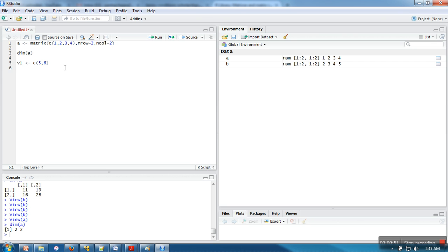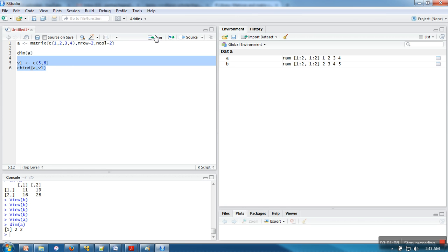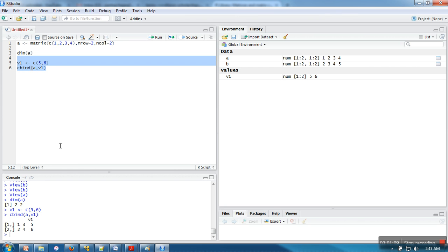Now what I'm going to do is add this vector as a column in matrix A. So I'm going to use cbind — I will pass the first parameter as the matrix and the second one as v1. Now let's see the execution. If you can see, v1 is added to A as a column.